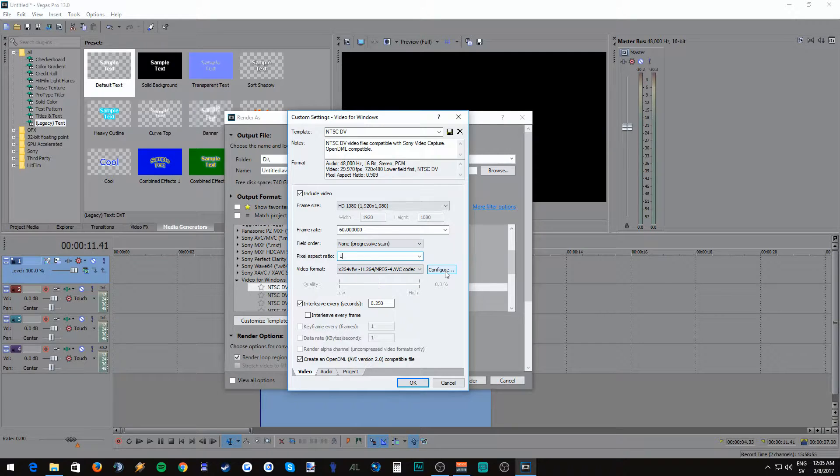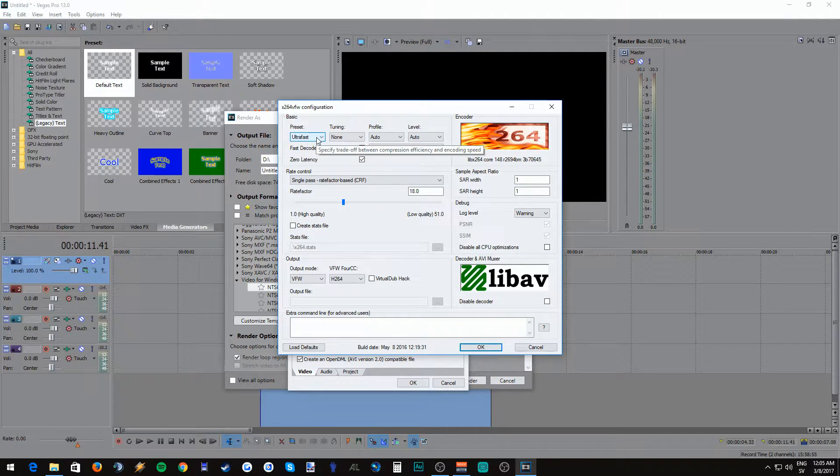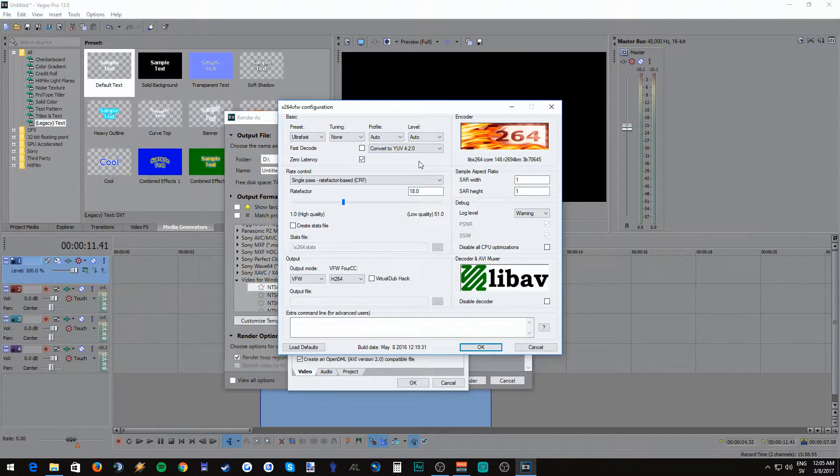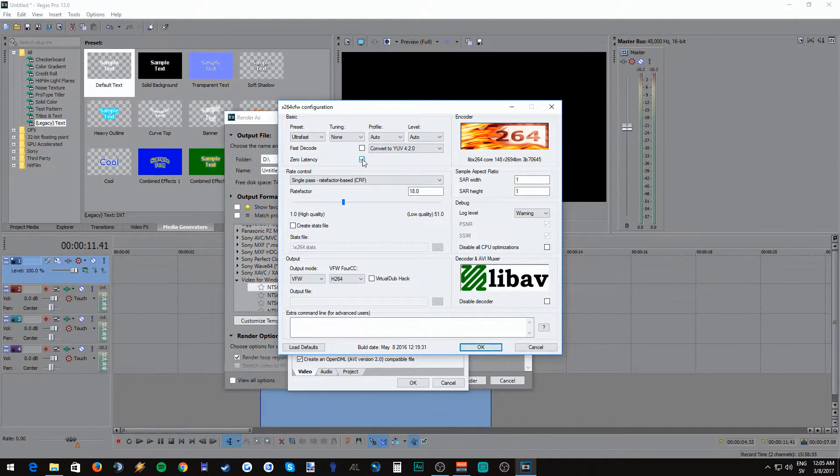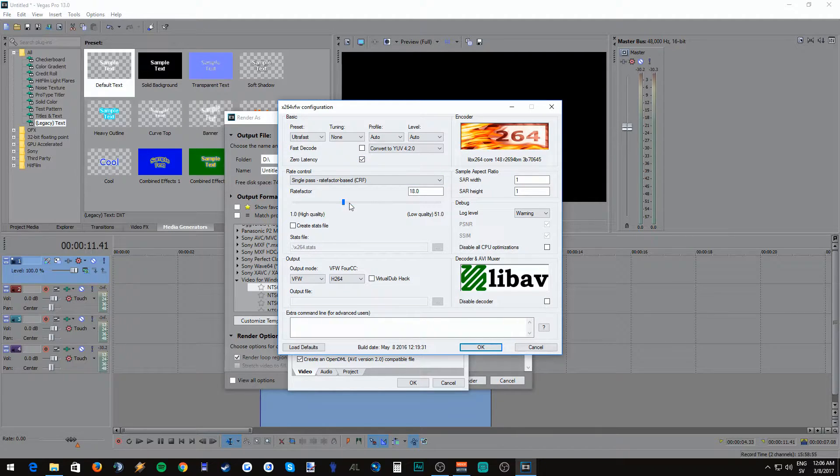Click the configure on the X.264 and copy my template that I have here. I have tried a lot of different settings here and what you see here is basically what works best for me. It's super important to tick the zero latency otherwise the sound won't sync with your video once you're rendering it.